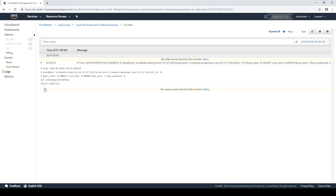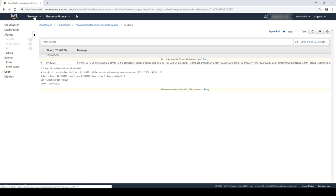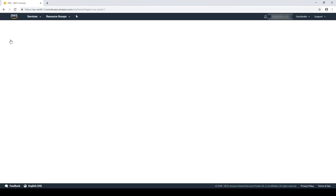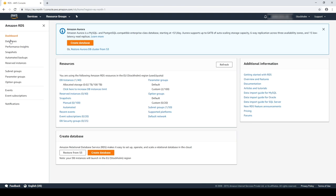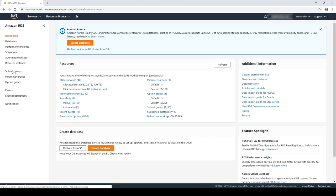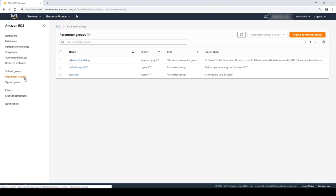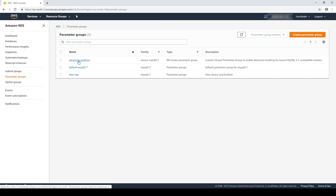In Aurora clusters, if you have advanced auditing enabled, you can also enable CloudWatch log exports by setting the server audit logs upload cluster parameter to one in the custom cluster parameter group.